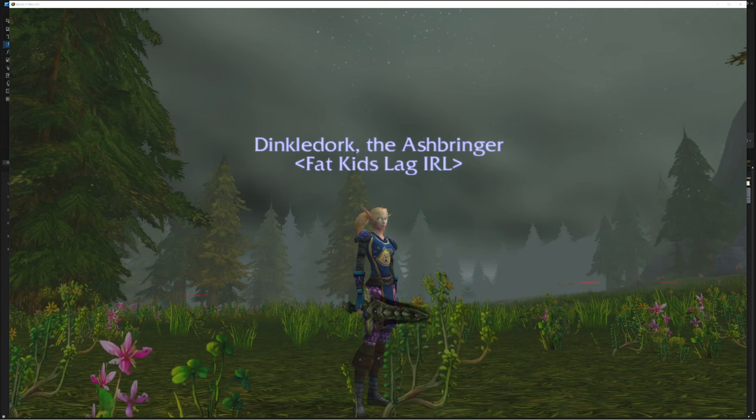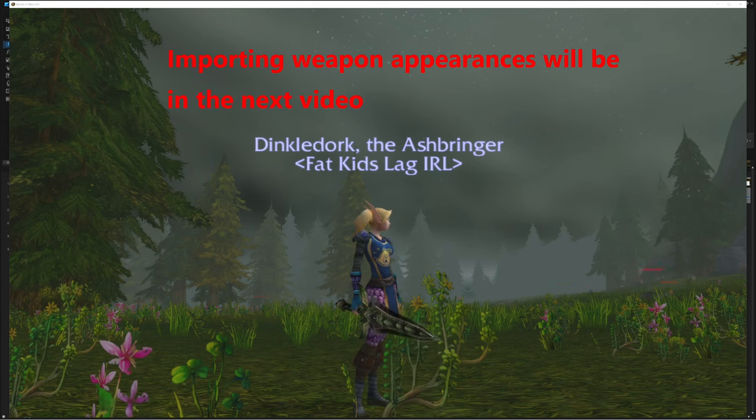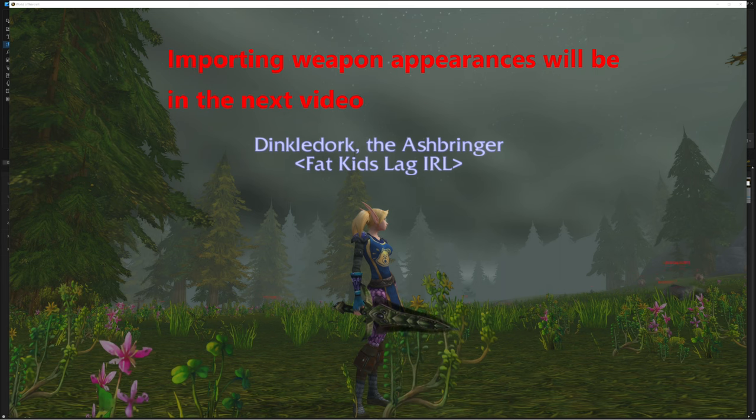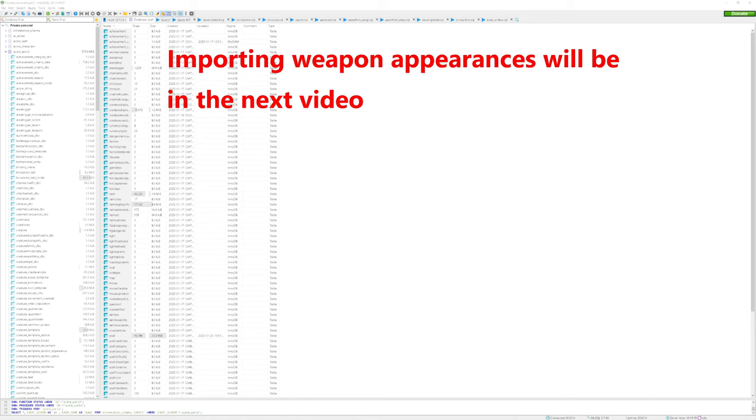Hey guys, it's Dinkledork here. Today I'm going to be showing you how to create custom weapons as well as import custom appearances for said weapons. So let's get started.